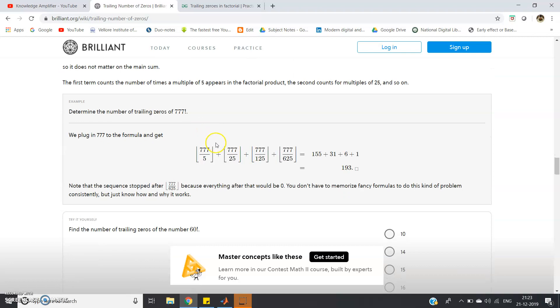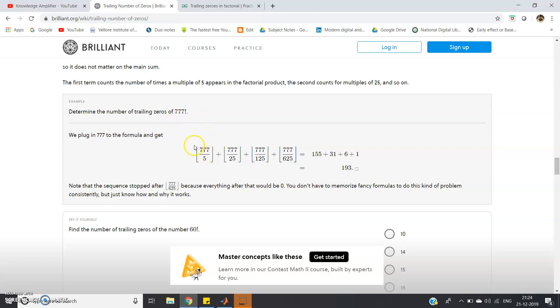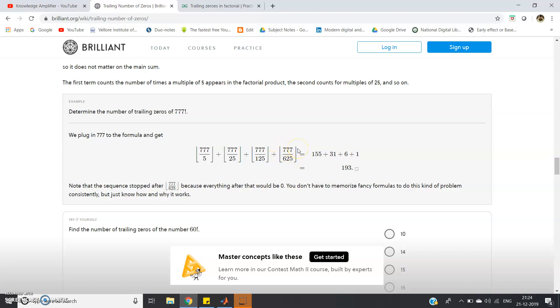So basically how you can do that. Suppose I am asking you determine number of trailing zeros in 777 factorial. To calculate that what we will do, we will use this particular formula. First I will divide 777 by 5 and then that integer part only I will take. Then I will add that with 777 when it is divided by 25 that integer part, that is 5 into 5, 25. Then in the next case 5 into 5 into 5 that is 125, with 125 I have to divide this number 777. And in the next 5 into 5 into 5, that is 625.